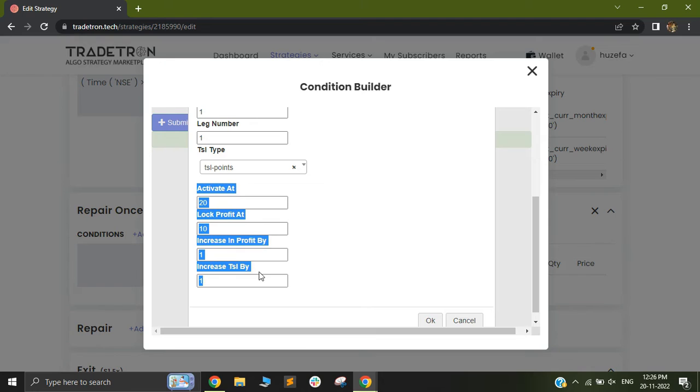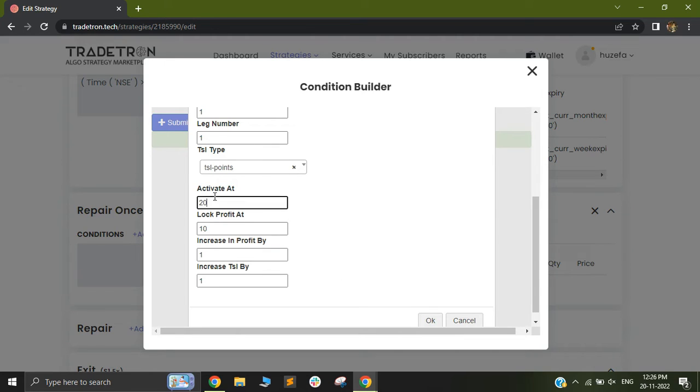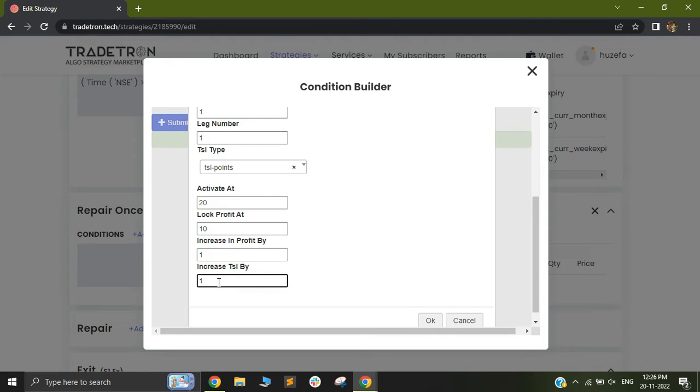Out here it will also give you four different options like activate at, lock profit, increase profit and increase TSL by. So let me just walk you through the activate at and the lock profit with an example.